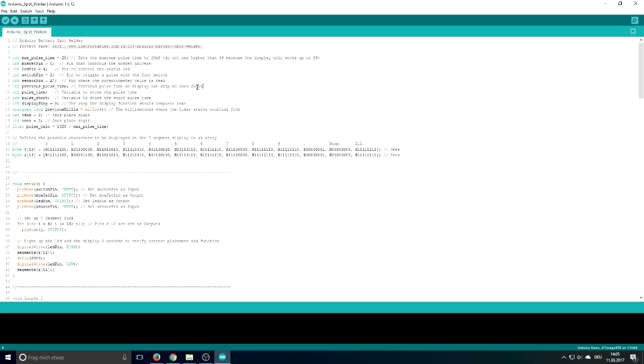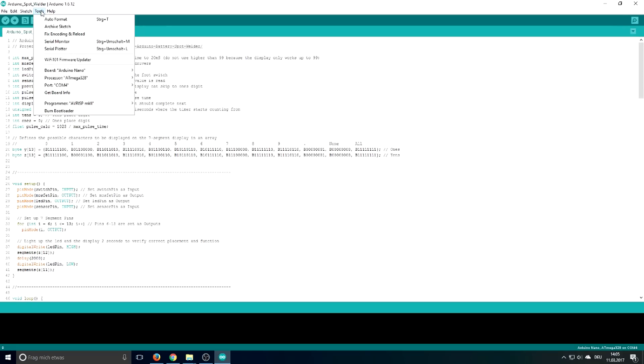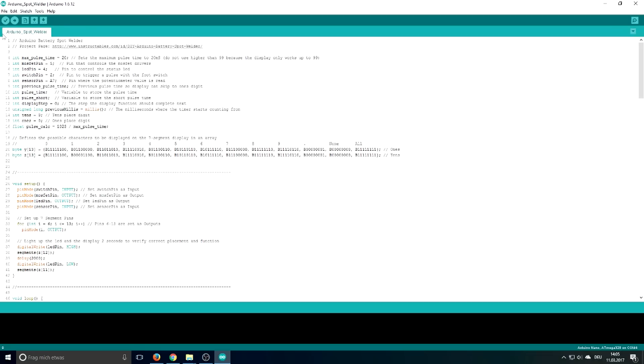So just connect the Arduino with your USB cable to the PC and after a few seconds it should be installed automatically. Now you can select the COM port which is in my case COM4. Now just click the Upload button and the Arduino code will be uploaded to your Arduino.